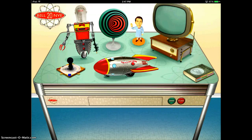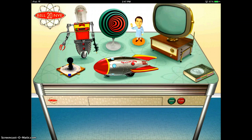In this science app by Bill Nye, you will be directed to a desk where every single thing on the desk represents a different scientific activity. You can choose a different icon on the desk and it will take you to a different lesson in a different game.